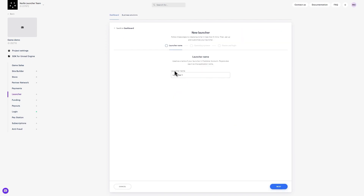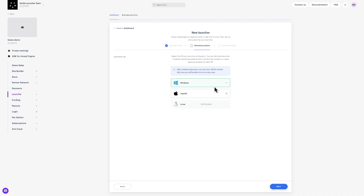Step 1: Choose a name for your new launcher. Please note the name you pick will be displayed to your players on the front-end and it cannot be changed later. Step 2: Select a supported operating system. An installation file will be generated for every operating system you select, so choose at least one.